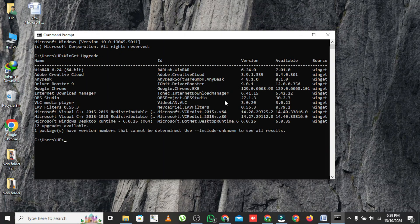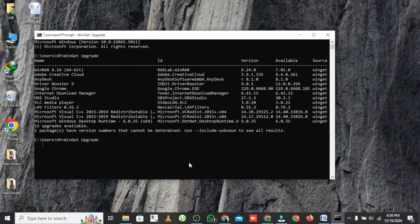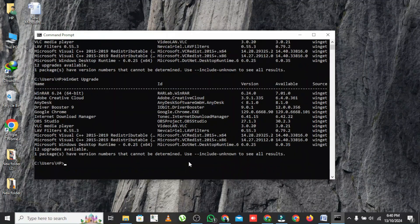If you want to update all the applications at once, here's what to do. Type winget upgrade --all, then press enter. Once you hit enter, your laptop will automatically start updating all the applications in the background.